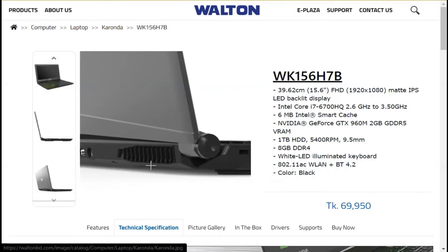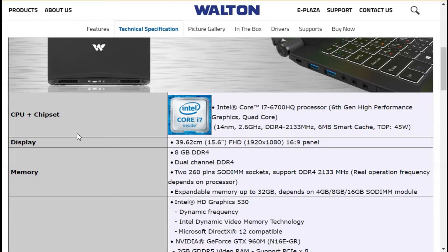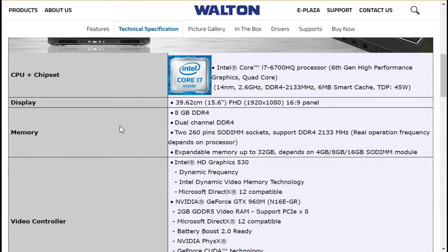I will show you the specifications: the CPU and chipset is an Intel Core i7, 6th generation, 8MB cache, high-performance CPU. The display resolution is 1920x1080, full resolution. The RAM memory is 8GB DDR4 at 2133MHz dual channel, and the expandable memory is up to 32GB, so we can upgrade the RAM.